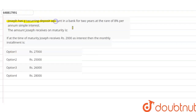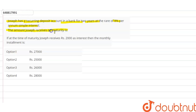The given question is: Joseph has a recurring deposit account in a bank for two years at the rate of eight percent per annum at simple interest. We have to find the amount Joseph received on maturity. We are also given that at the time of maturity, Joseph receives two thousand rupees as interest, and we need to find the monthly installment. So first we will find the monthly installment, then we will find the amount Joseph received on maturity.